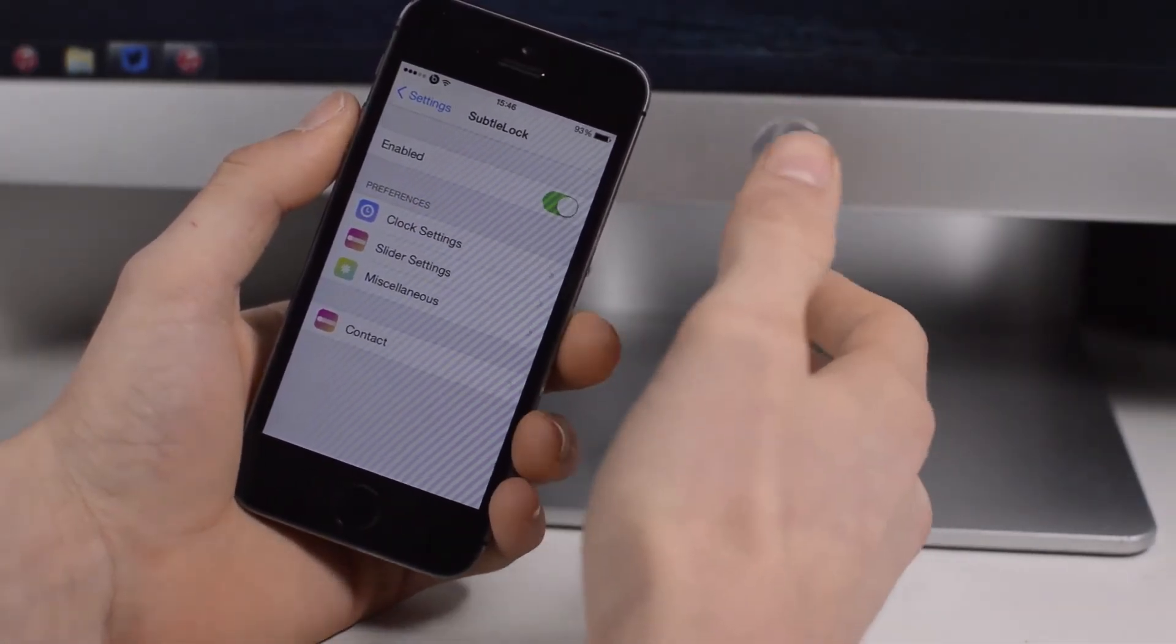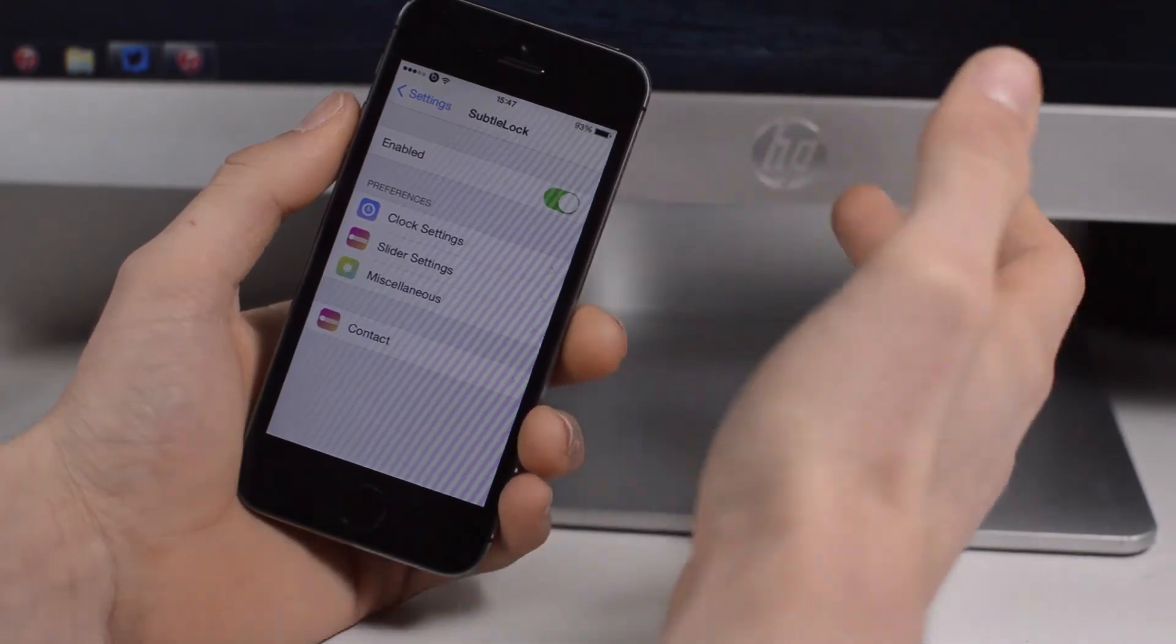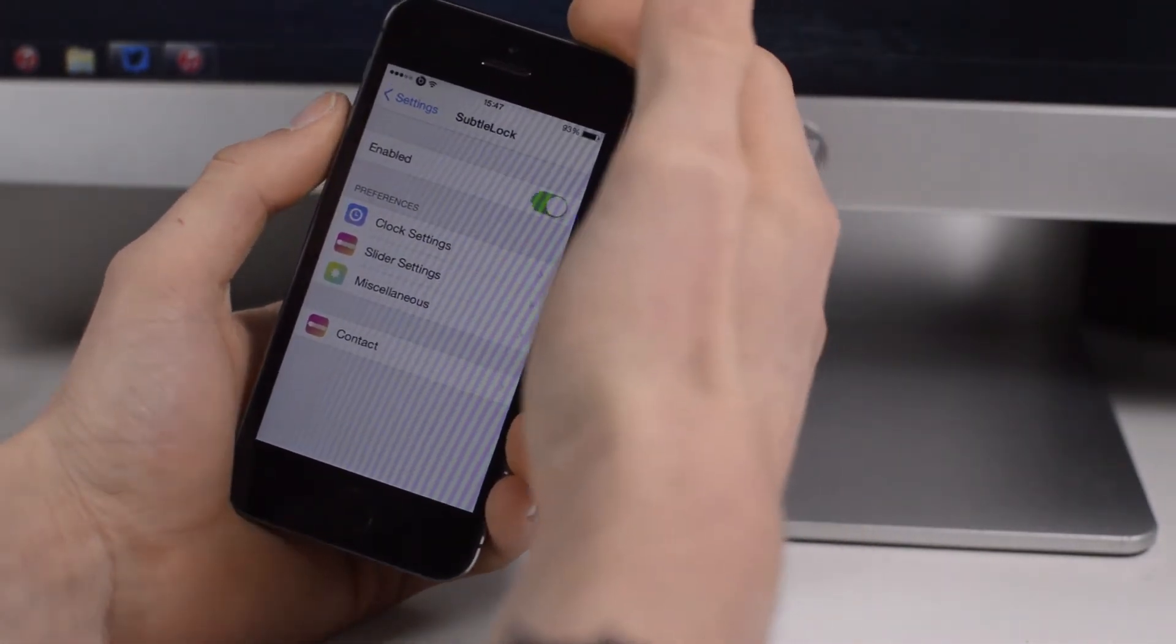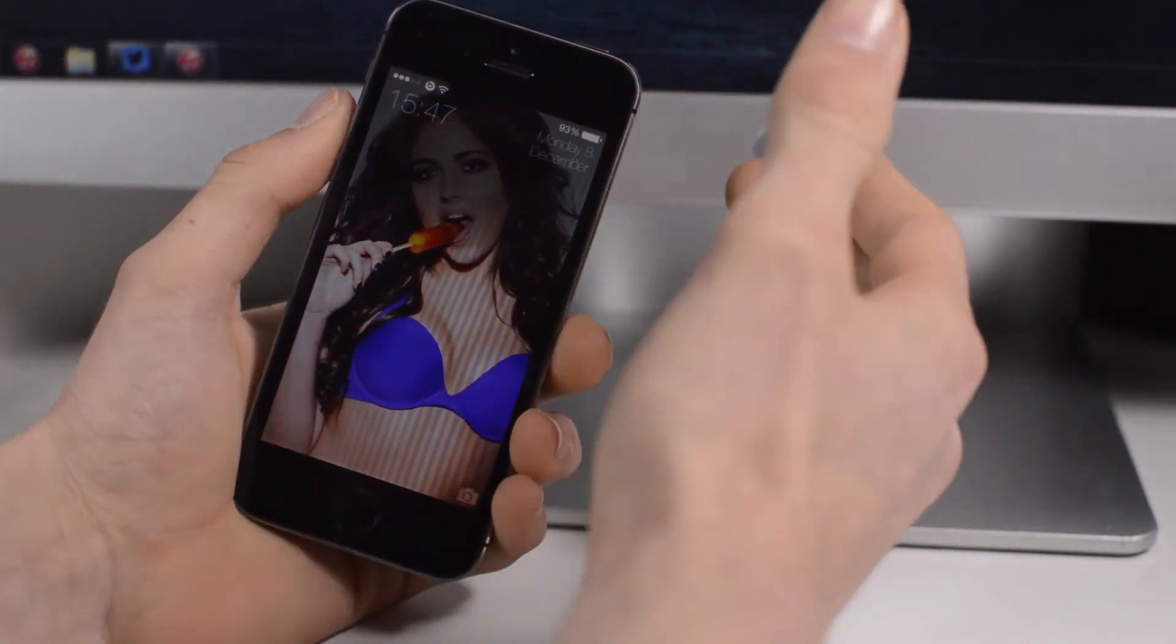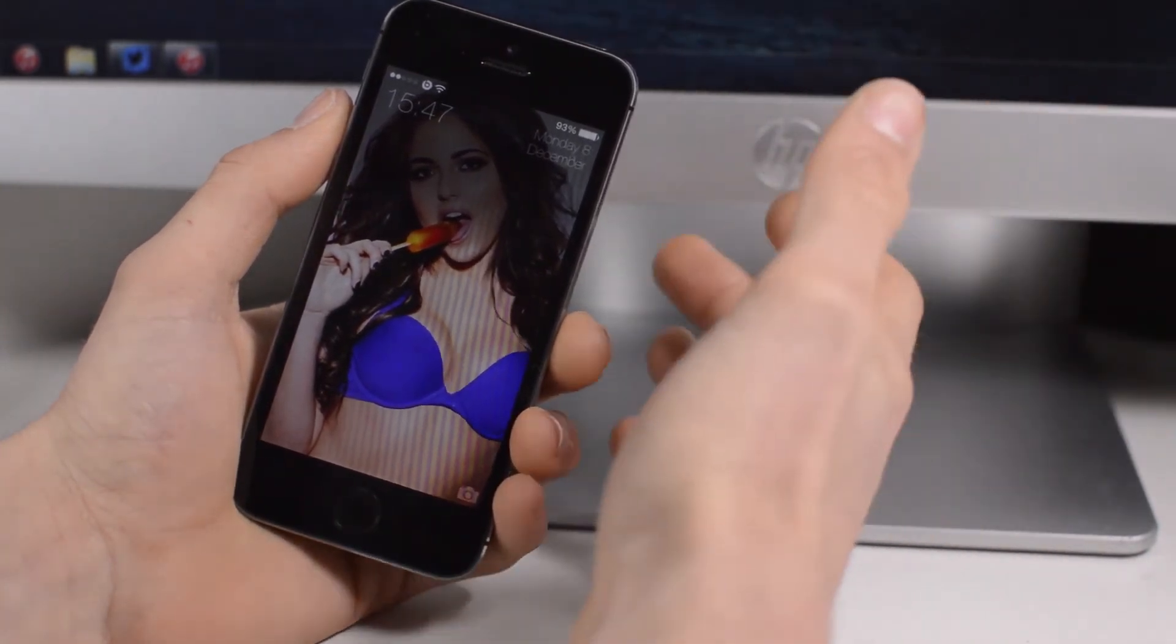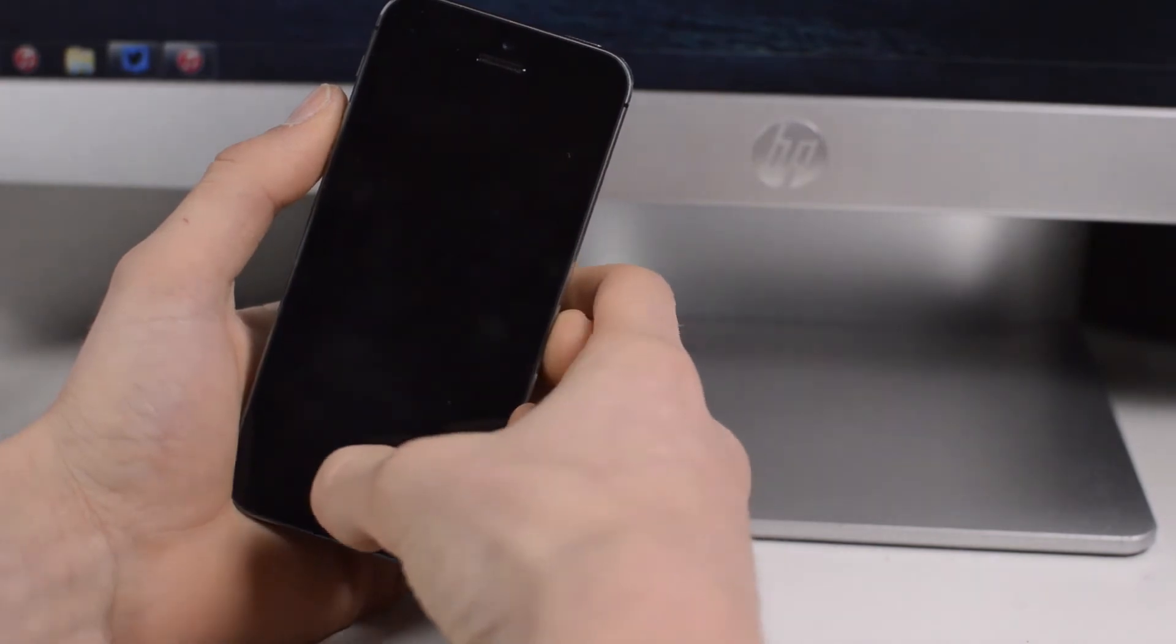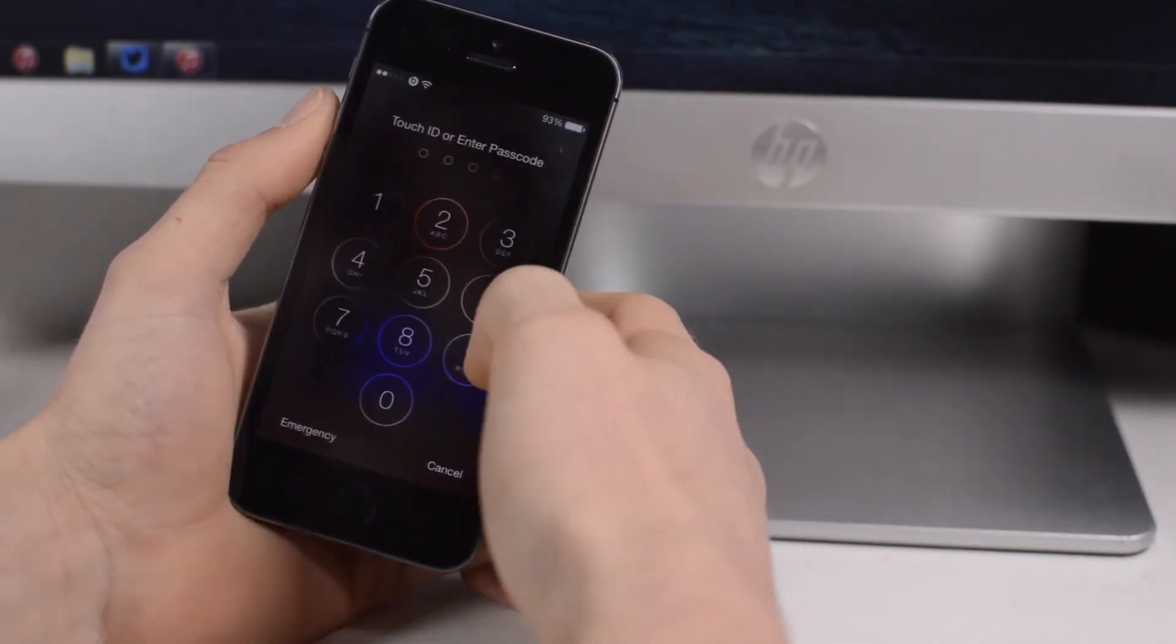Last but by no means least we have Subtle Lock. This is a very nice tweak for UI people out there that really like to have a simple clean device. As you can see, it removes the bar at the top where you normally have a clock and the slide to unlock, and really just puts it right to the top so you can see your wallpaper a lot better. You have your clock at the top there and a smaller writing along with your date, and then nothing really else to clutter up the screen.